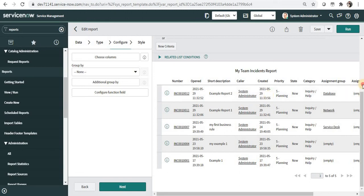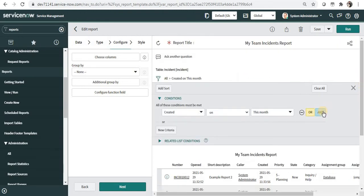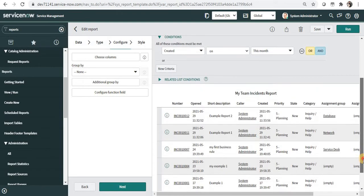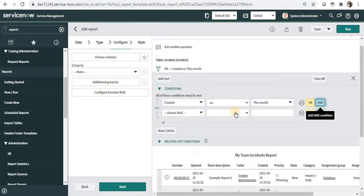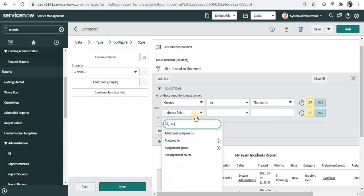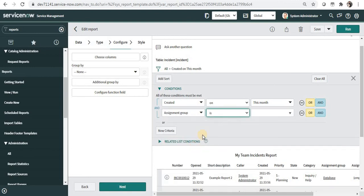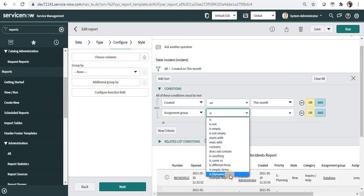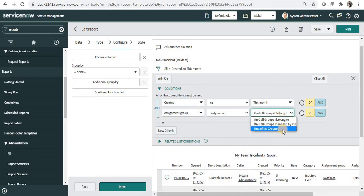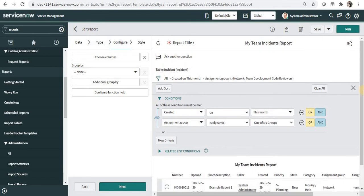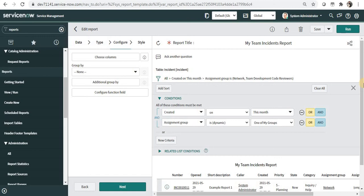If I want to further classify this report, as it is showing generic incidents that were created on ServiceNow system, I can say assignment group is dynamic and I can say one of my groups. I will save this again and you should be able to see the incidents which are assigned to system administrators group.